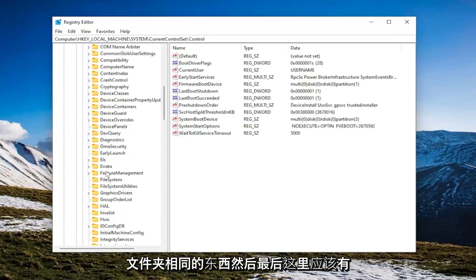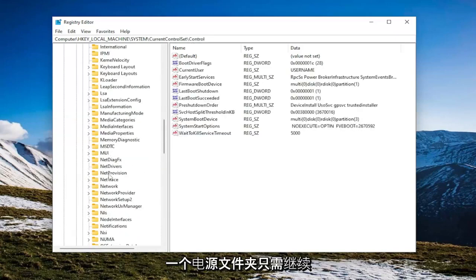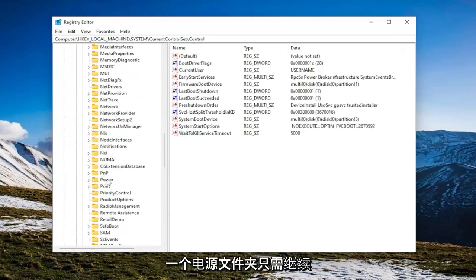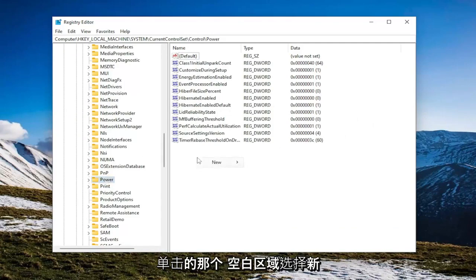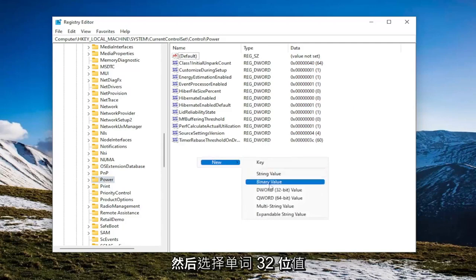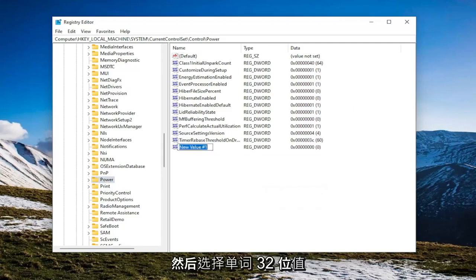And then finally, there should be a power folder in here. Just go ahead and left click on that. On the right side, you want to right click in a blank area, select New and then select the word 32-bit value.